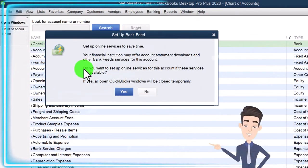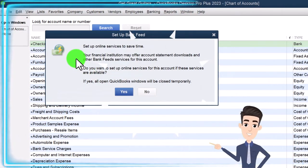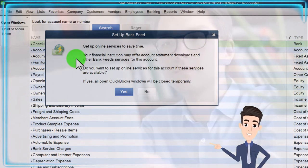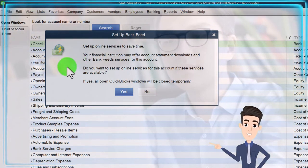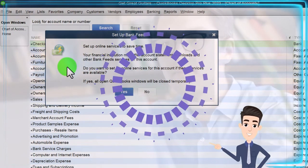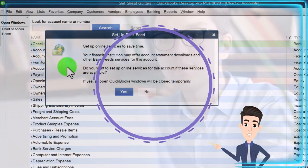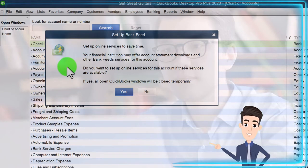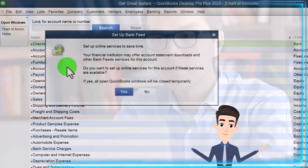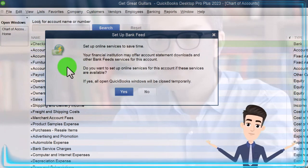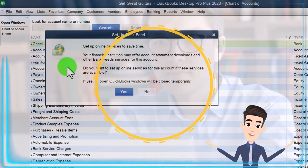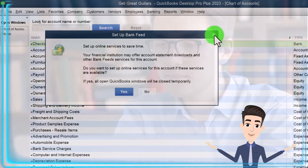After saving, QuickBooks asks if you want to set up online services — basically asking if you want to set up bank feeds. We have a whole separate section on bank feeds, and they can be great, but you need to understand the accounting process first to understand how bank feeds fit in. So I'm not going to set up bank feeds right now.